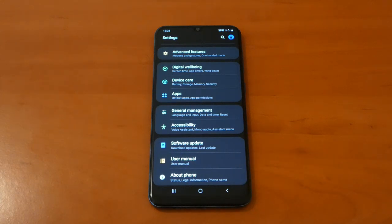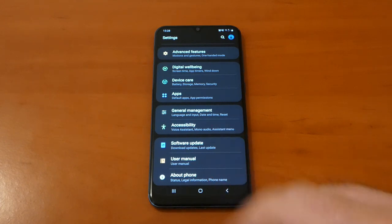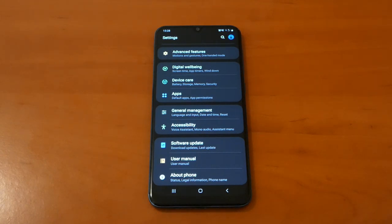So like I said, we still need to wait at least two months until we're gonna receive that Android 10 on Galaxy A50.